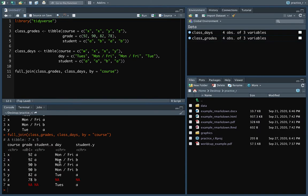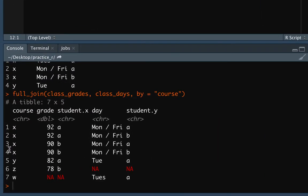When we run that, you can see it's put those two data frames together as well as it could. There were some cases where we only had information from one of the two data frames, which is why we end up with some missing values. In cases where we had information from both, it merged the data together. Because we didn't specify that student was also common between the two, it kept the information on students from both data frames and used student.x and student.y to distinguish them.